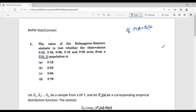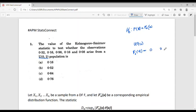For this problem, F0(x) is the distribution function of the Uniform(0,2) distribution. For Uniform(0,2), the CDF is: F0(x) = 0 if x < 0; F0(x) = x/2 if 0 ≤ x ≤ 2; and F0(x) = 1 if x > 2.